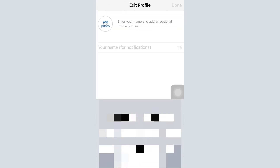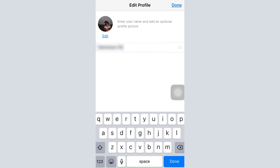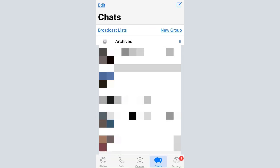After your code gets validated, you will be directed to a page where you can choose your profile picture and write down your name. Enter your name and then tap on the done button on the top right corner. You will now land on the chat section, which shows all of the chats you have or have already had.